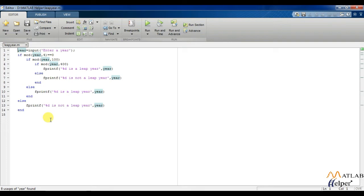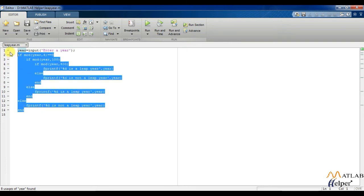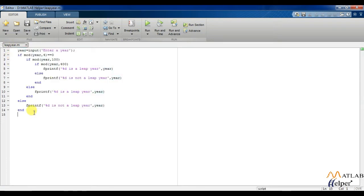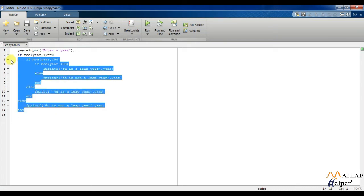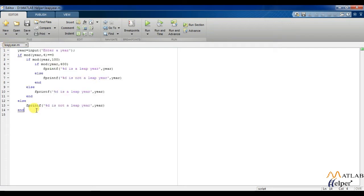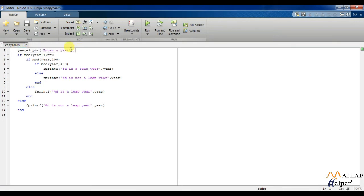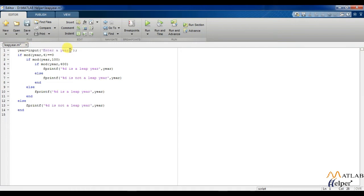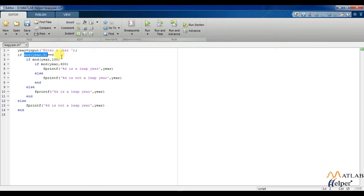So let me show you the code which checks whether a year is a leap year or not. Right in front of us, I have the whole code for the leap year in MATLAB. On the first line, I am asking the user to enter the year. As you know, leap year occurs every four years, so I am checking in the first if condition whether the year is divisible by 4 or not.